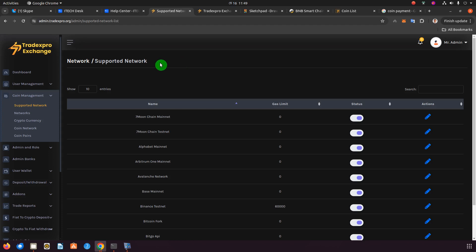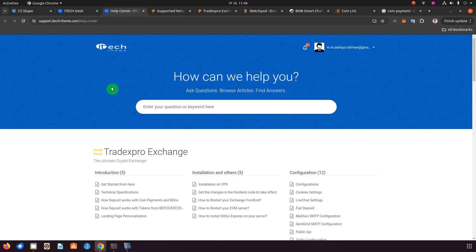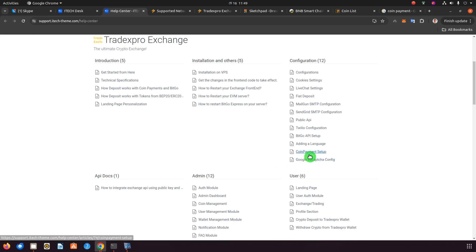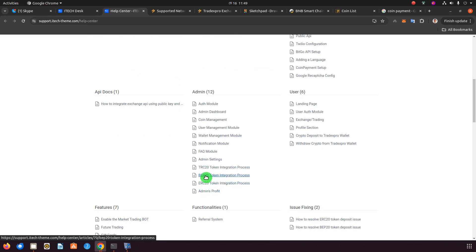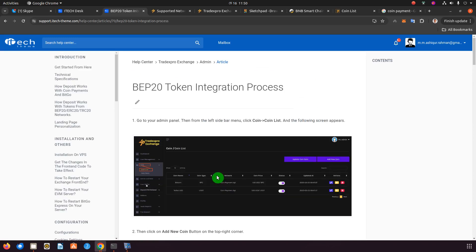Now let me go ahead and show you. This is our support center, where you'll find documentation for all the things you need for our exchange. You have documentation for configuring CoinPayment and BitGo, and you also have documentation for adding a BEP20 token.